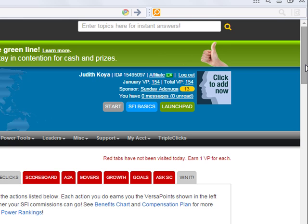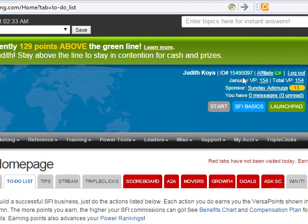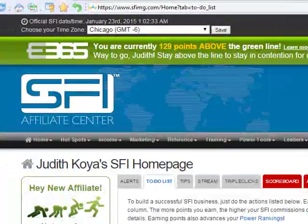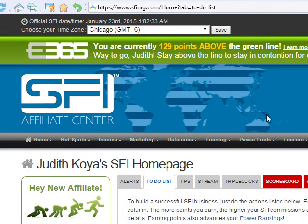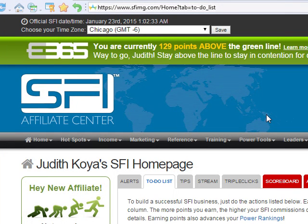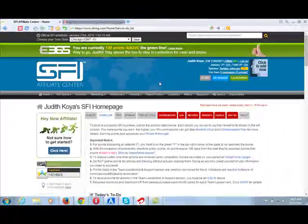In SFI, there are different categories of affiliate. As a new affiliate, you are an affiliate — you can see this in Microsoft: it shows affiliate LP, so that is your level. But from affiliate, you become an executive affiliate. From executive affiliate, you become a bronze team leader, then silver team leader, then gold team leader, then platinum team leader. Those are the categories in SFI.